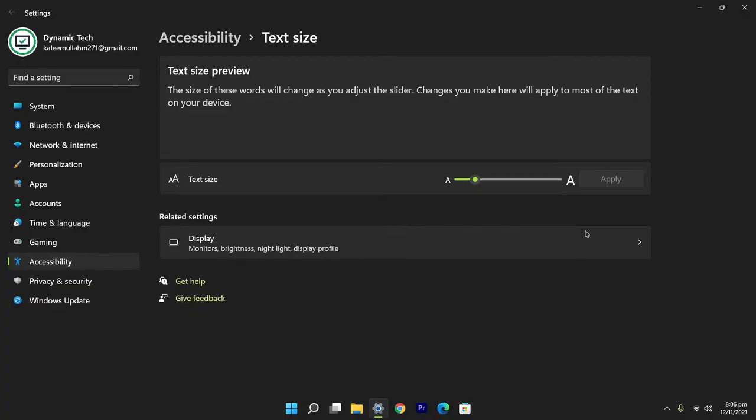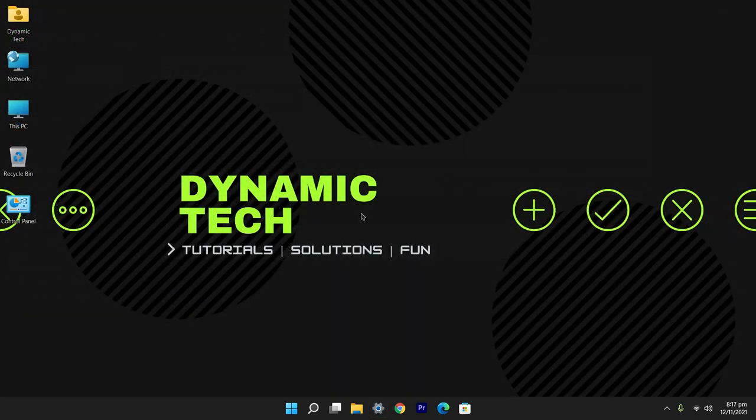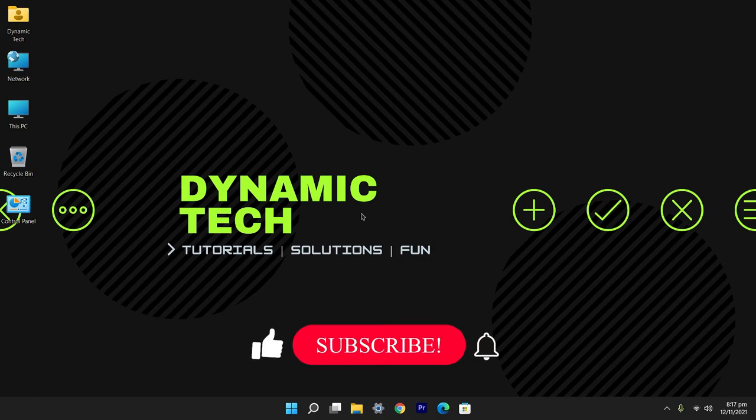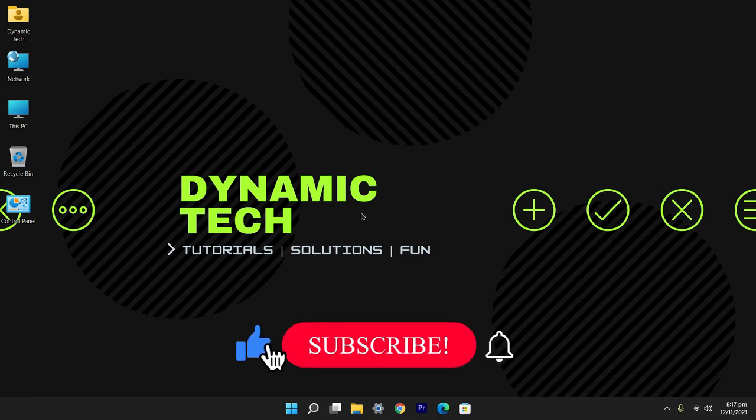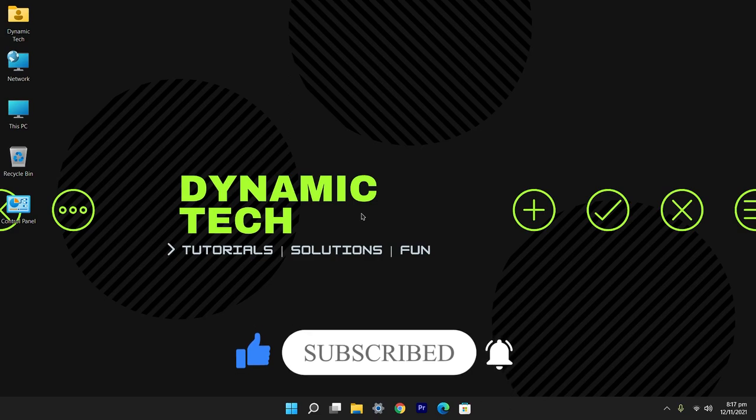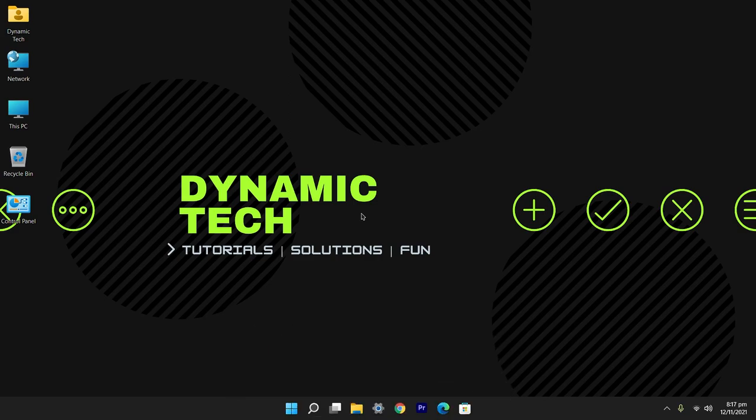So these were some steps to make text on your screen easy to read. Hope you guys enjoyed the video and if you did then give it a thumbs up. If you're new on the channel then consider subscribing. See you in the next video, thanks for watching.